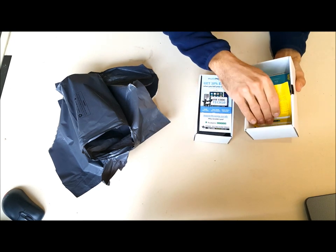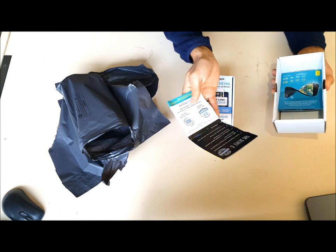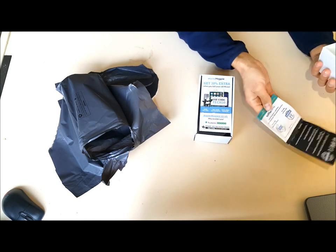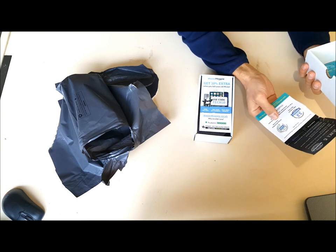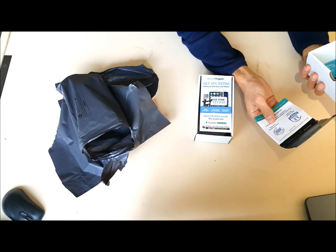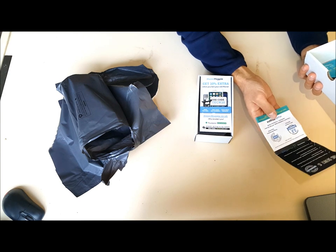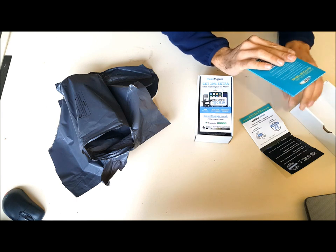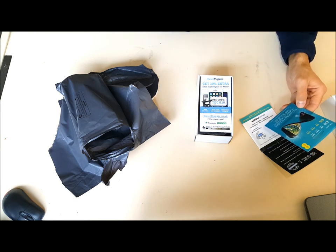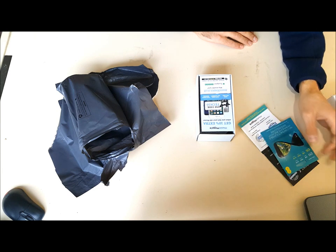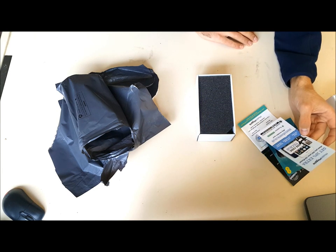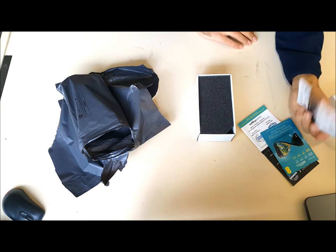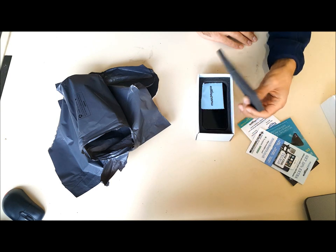In here we've got some information about the 12-month warranty, and you've also got a 14-day money-back guarantee. So if you're not happy with the phone within 14 days you can send it back and you'll get your money back. We've also got a SIM card, and it's come with a 10% voucher when you sell your own old phone.